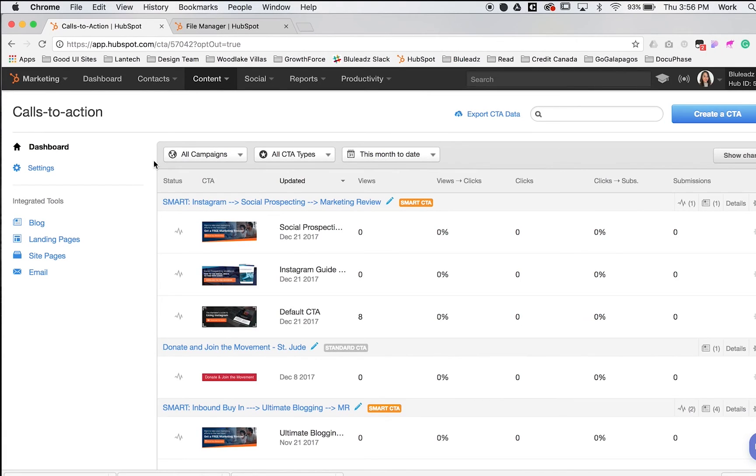Hey guys, my name is Jackie and we are going to talk about CTAs today, also known as Calls to Action.